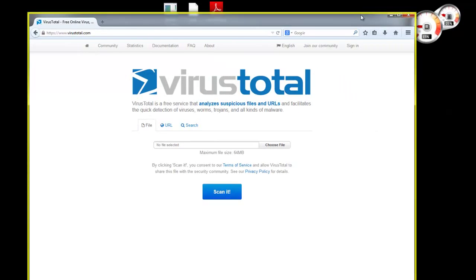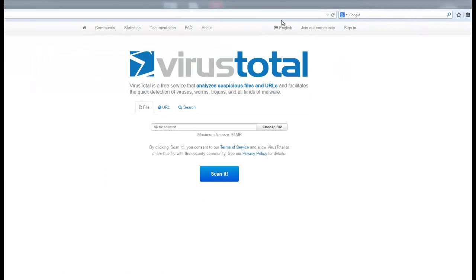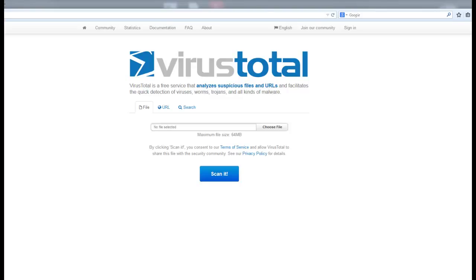This is just an executable random one just Acrobat Reader so it's not something static that if these guys detect we're going to have a problem. So let me just select the file.